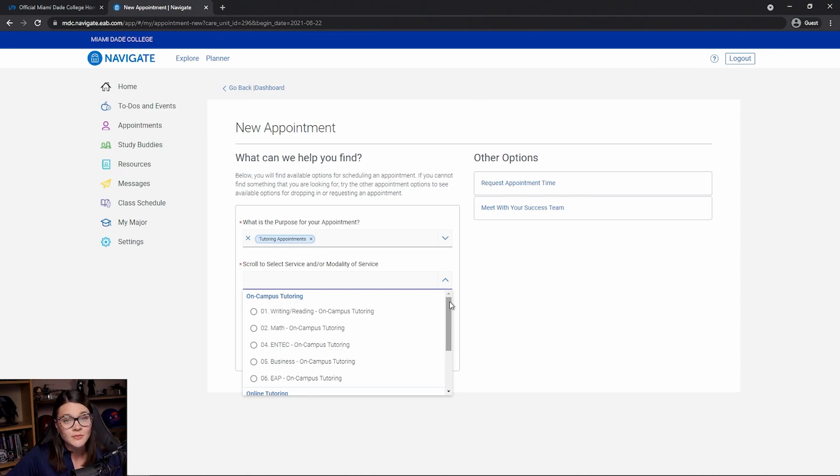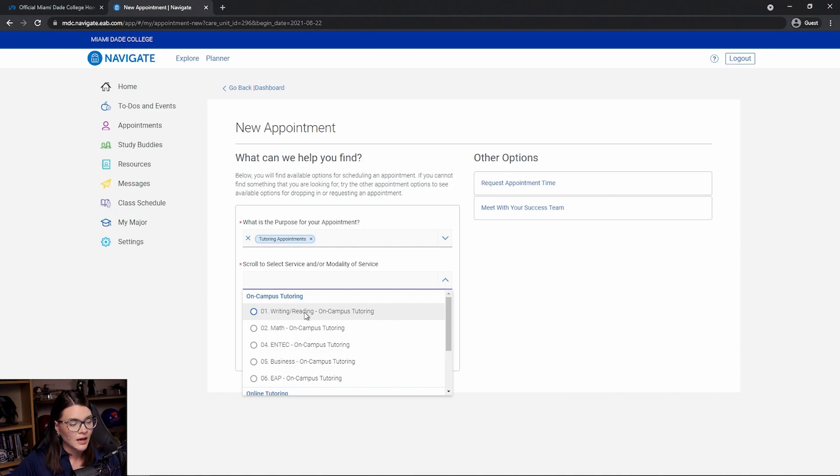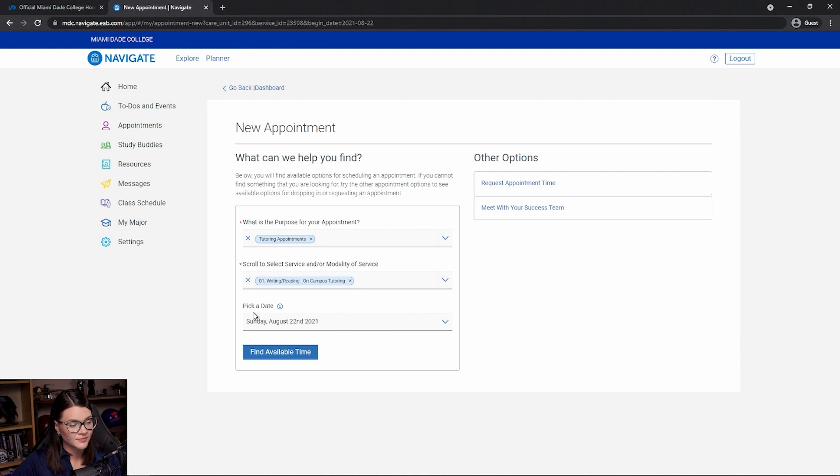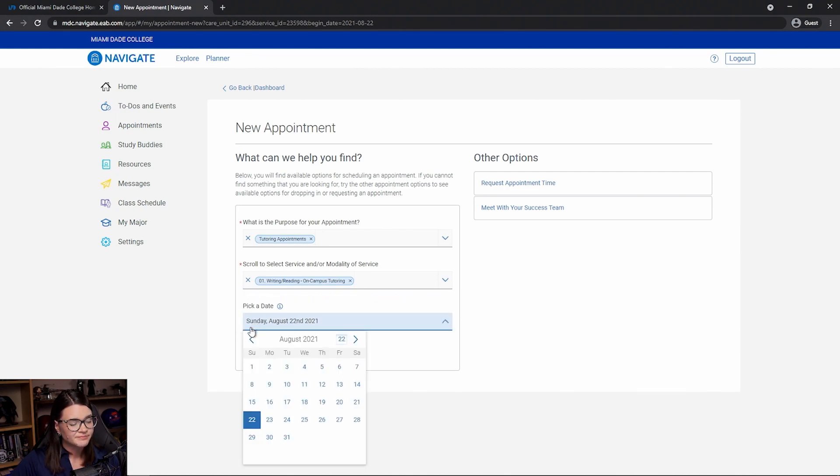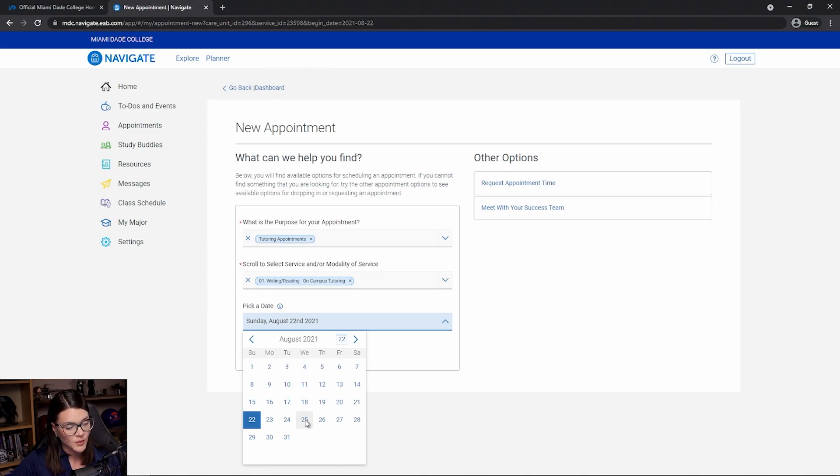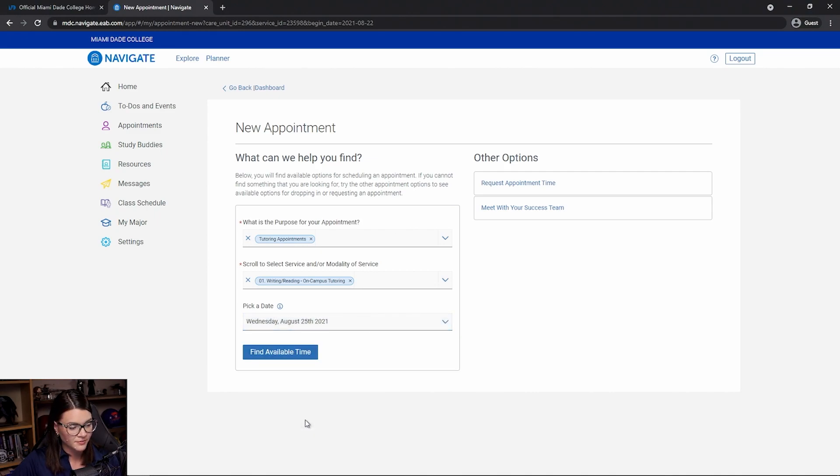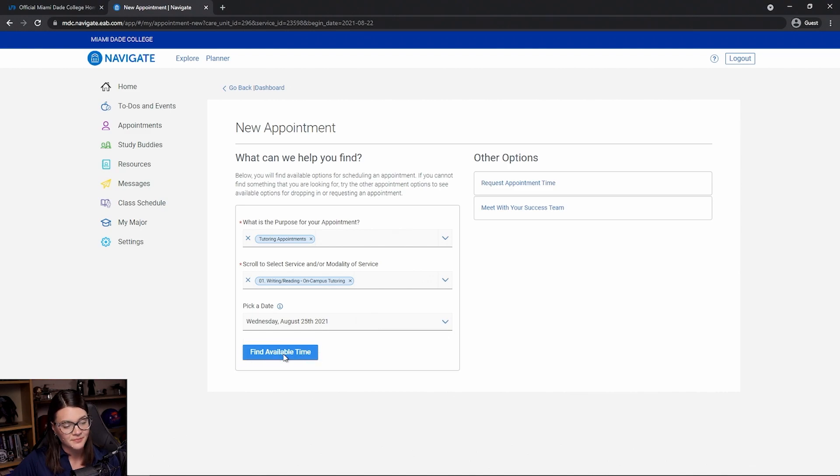So, let's say I'm trying to make an on-campus appointment for a writing tutor. I'm going to select writing under the on-campus tutoring heading and then we can pick a date. I think I'll be ready to meet with a tutor on Wednesday, so let's pick the 25th and then click find available time.